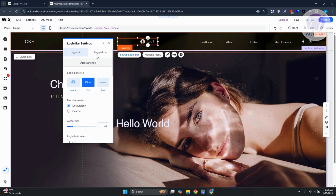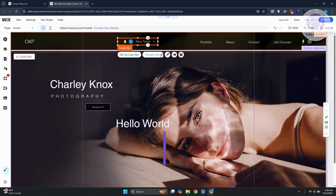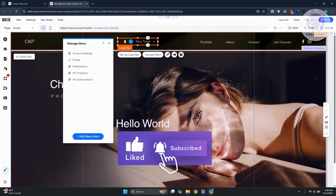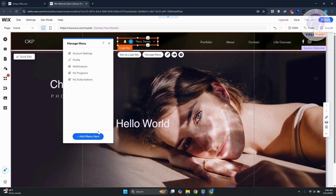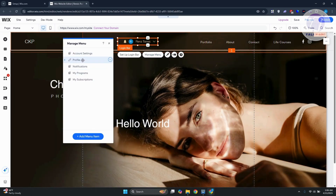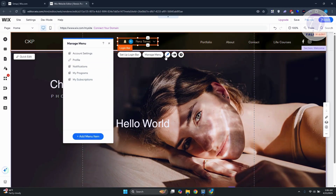There's also a logout option — this is what clients will see when they're logged out, and you can customize that. You also have a 'Manage Menu' option where you can view and manage menu items like Account Settings, Profile, Notifications, My Programs, and My Subscriptions. You can add new menu items as well.